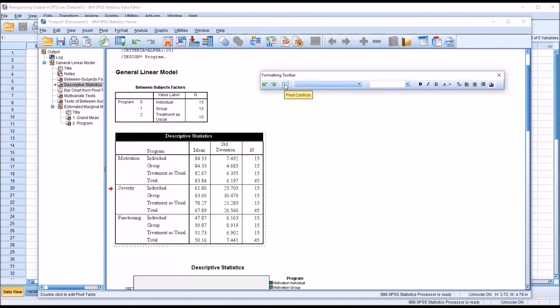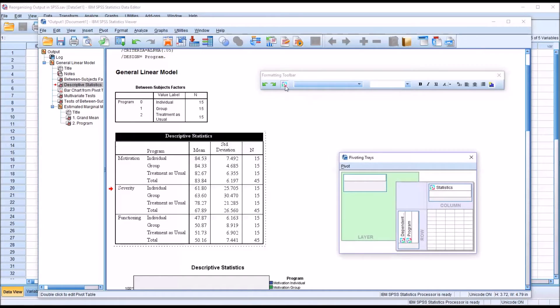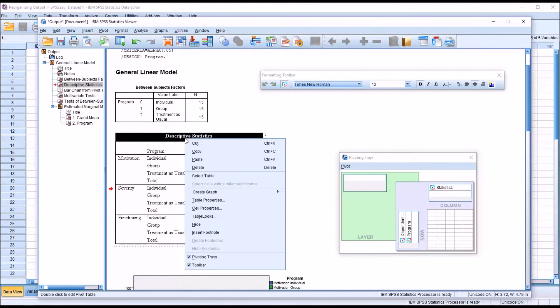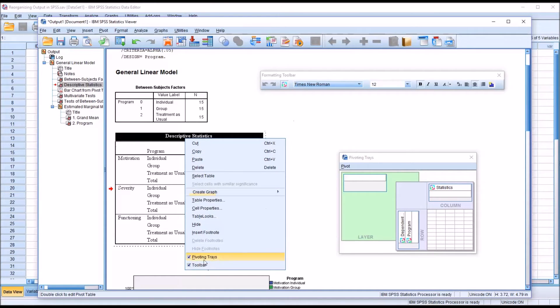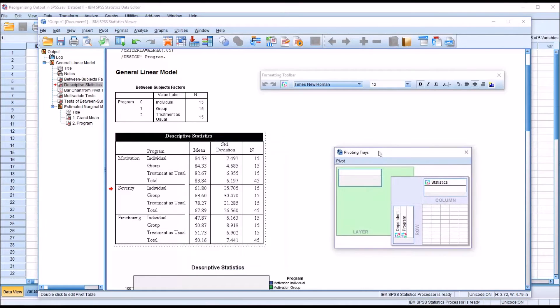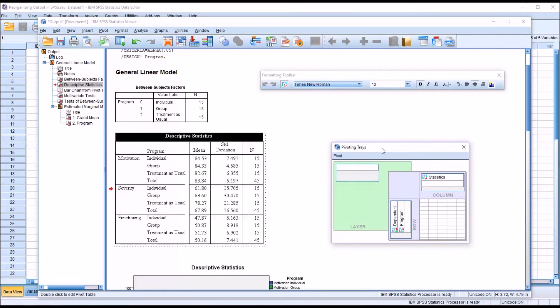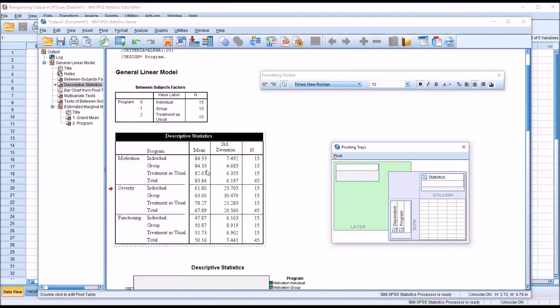You can get to the pivot controls by clicking here. This will bring up the pivoting trays. And of course, as I demonstrated before, you can also right click and select here. You can see now that I brought it up through the formatting toolbar that it appears here as checked off. And the pivoting trays offer a lot of flexibility in terms of formatting how the data is displayed.